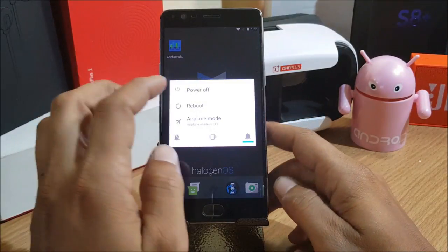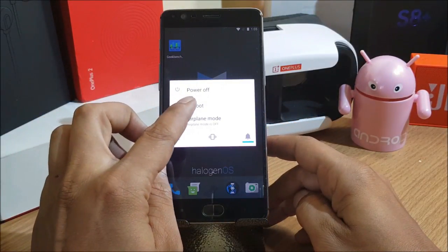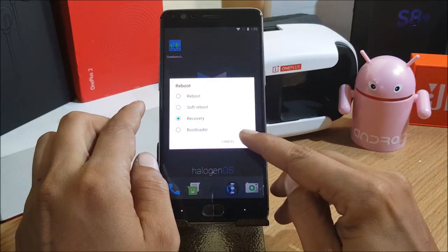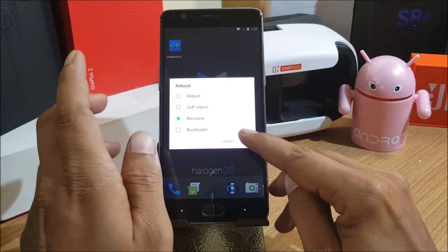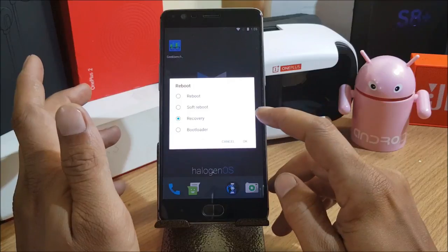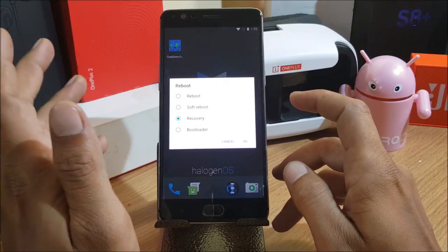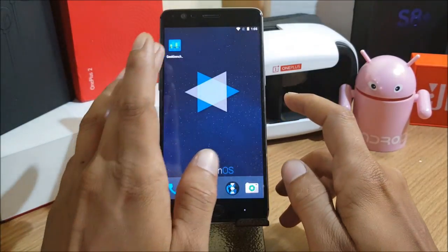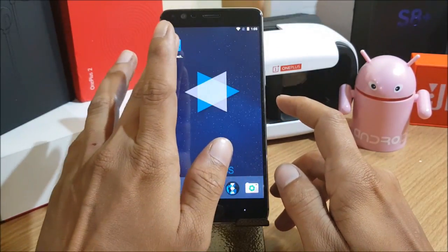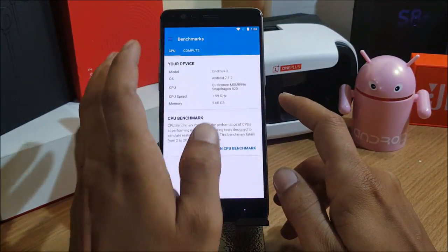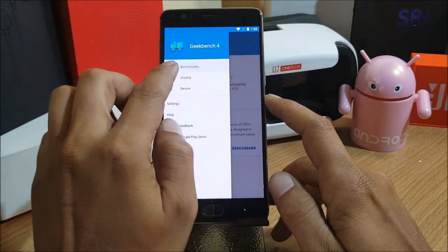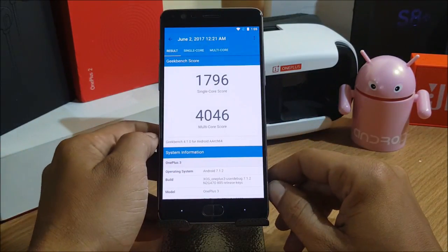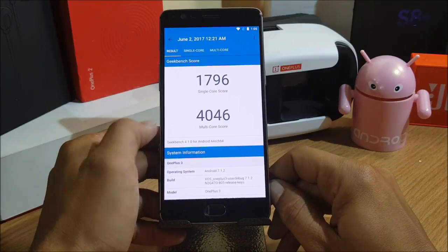What I'll do is reboot my device to recovery and show you step by step how to flash this ROM and what features are available. We'll also check the benchmarks. I've already done a benchmark test on this device — I'll go to history and show you the scores on single core and multi-core.